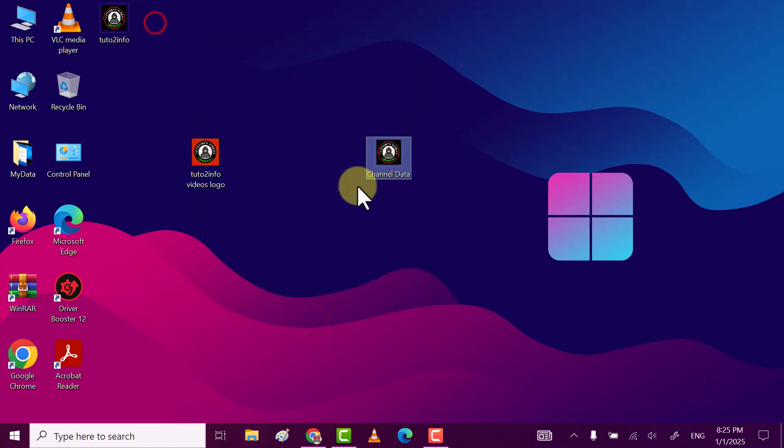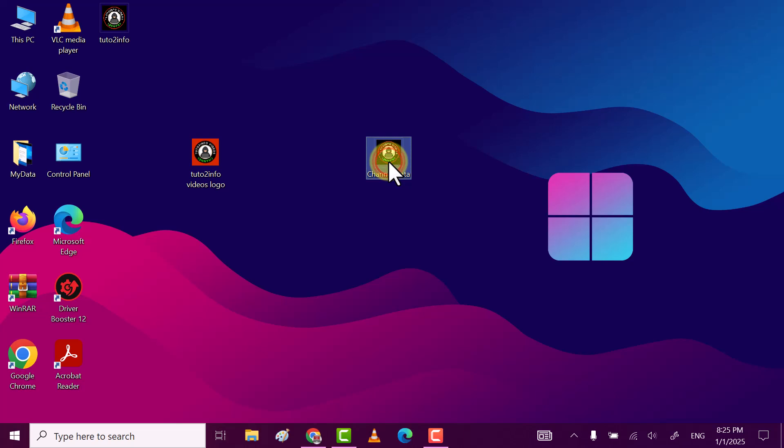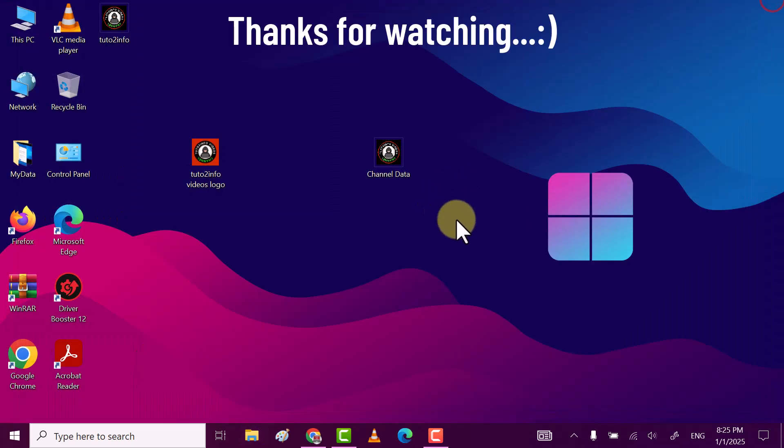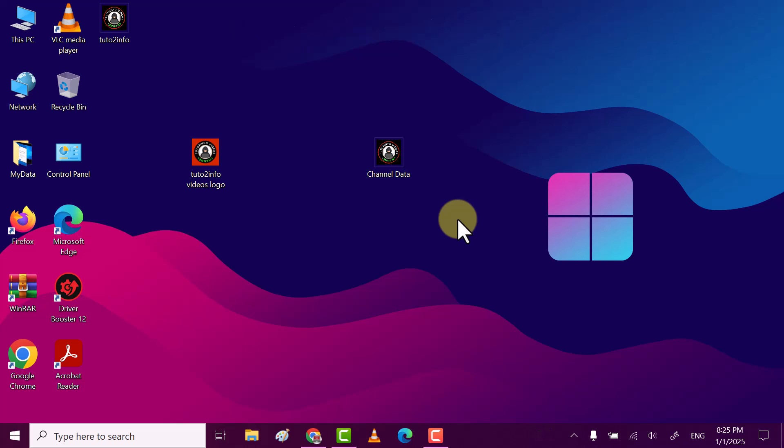Now as you see, my folder icon is changed into a picture. Folder is empty through this. You can change folder icon into picture. If you find my video helpful, then do subscribe, like, comment. Thanks for watching.